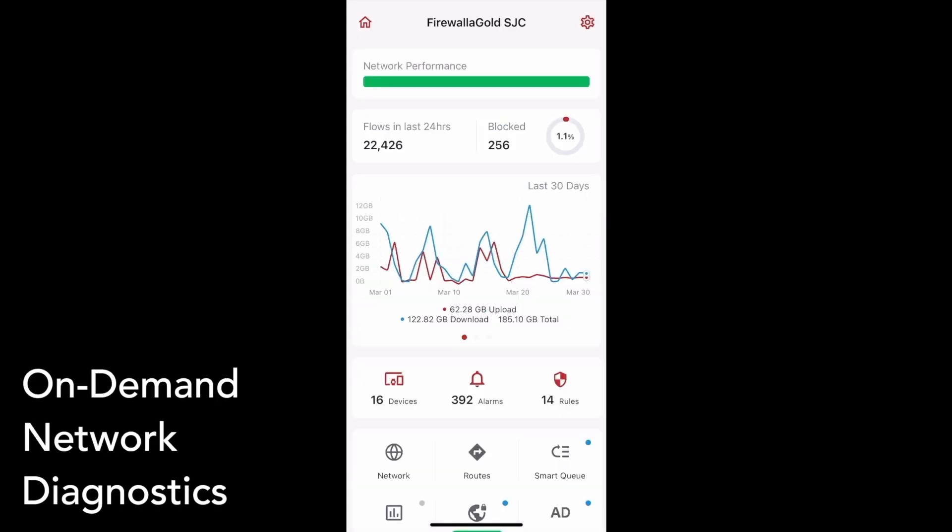When Firewalla detects that your box has been disconnected from the internet, the app will show a banner and allow you to run network diagnostics to help you figure out which part of the connection is broken. In this release, we've supported on-demand network diagnostics to allow you to diagnose your connection anytime.